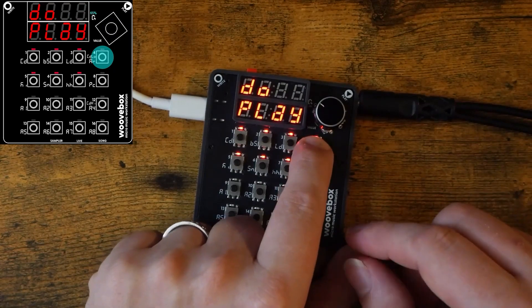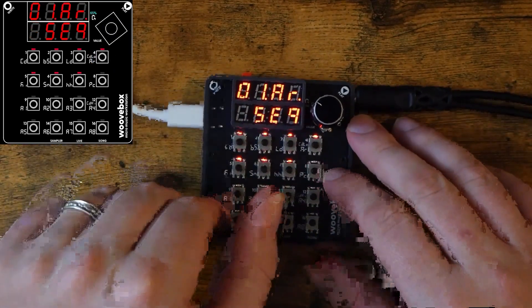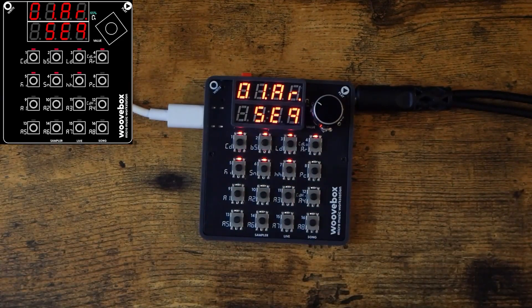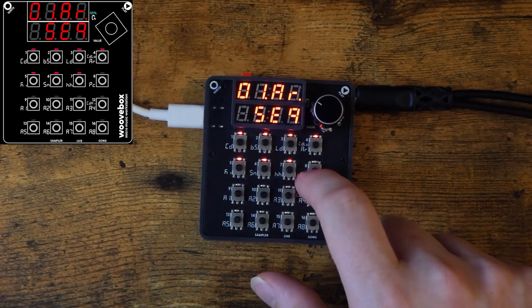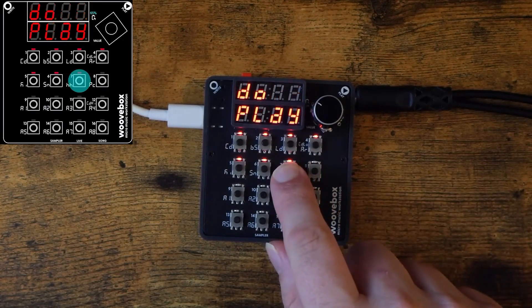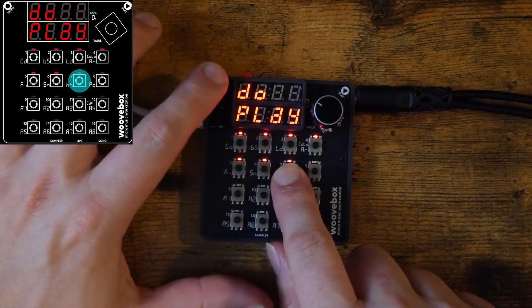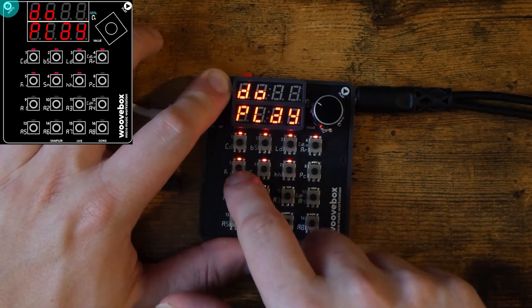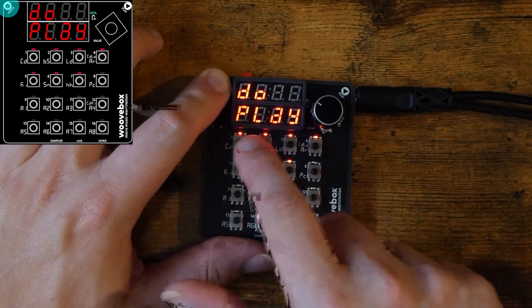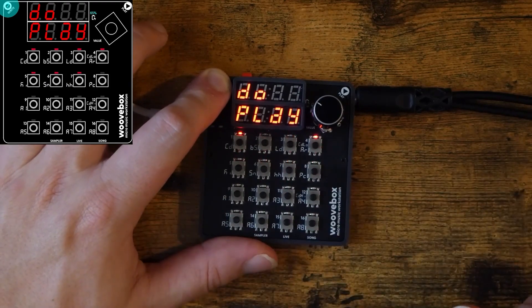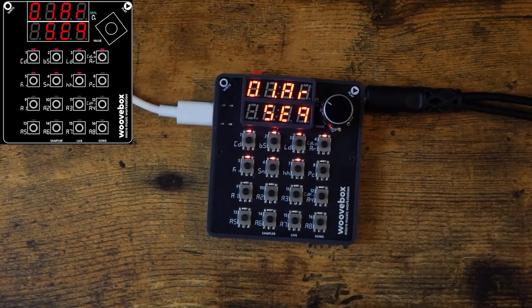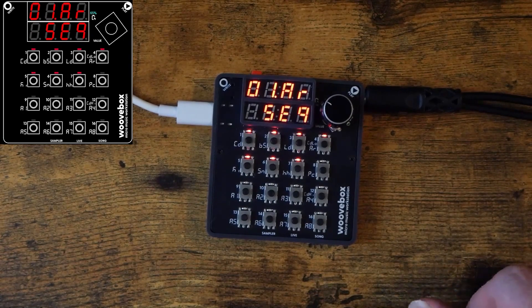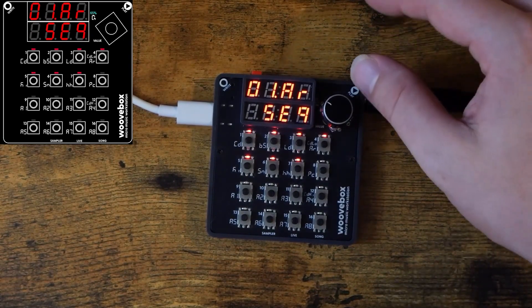It should also be noted that multiple steps can be selected at once for editing. Long press on one of the steps you'd like to edit until it starts flashing. Then hold the right button, and now you can select any additional steps. All of the step menu options will now apply to all of the selected steps. Again, now with our probability for step number 4 set, go ahead and press the play button, and I'll say it once more, this is all just one pattern.